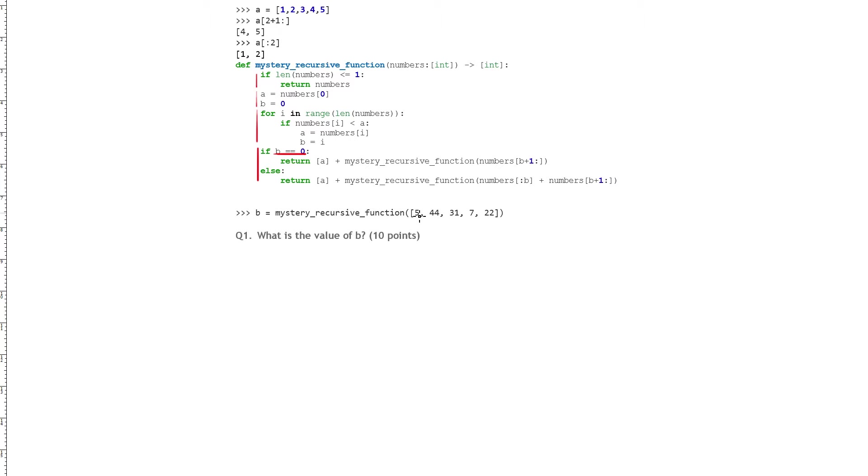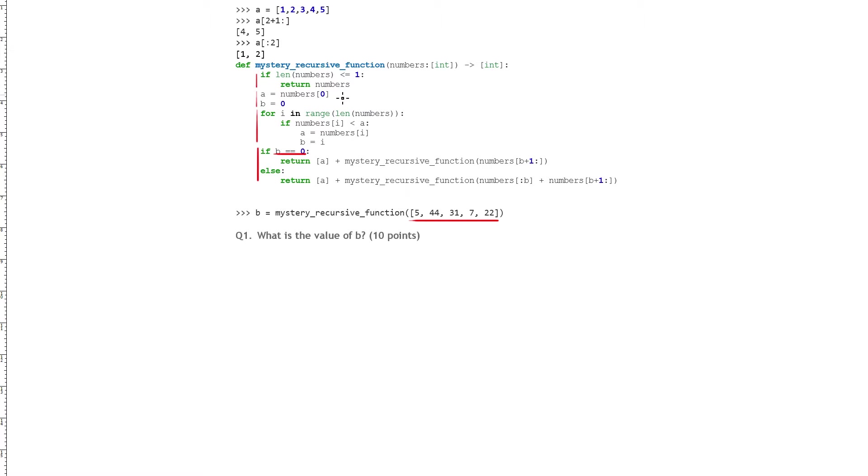Okay so let's begin. We start with the list 5, 44, 31, 7, and 22. This first goes into the function, and we can skip over this if because the length of the list is not less than or equal to 1, and we can start setting these values here. So the first time in, our number 0 is 5, so we can cross this out and put 5. And our b is still 0.